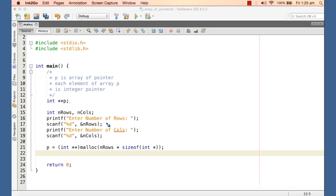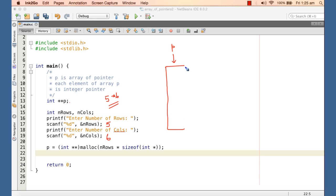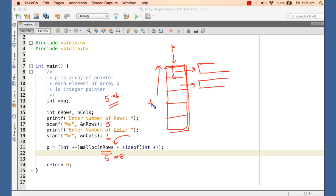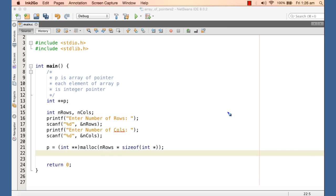For example, if n_rows is 5 and n_cols is 6, we intend to allocate a 5×6 two-dimensional array. The pointer p, the base of the array of pointers, points to a one-dimensional array with five elements, each an integer pointer. If sizeof(int*) is 8, then this is 5 × 8 = 40 bytes. So we finish allocating the array of pointers, which must be done first.